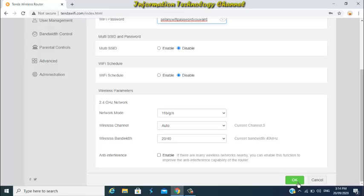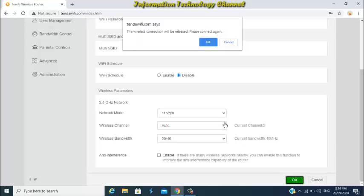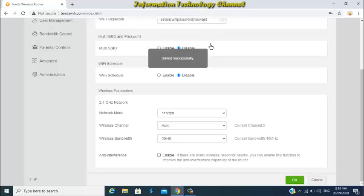Once you're done changing your Wi-Fi name and password, just click OK and we're done friends. You may now connect again to your Tenda Wi-Fi router using your new Wi-Fi name and password you created.